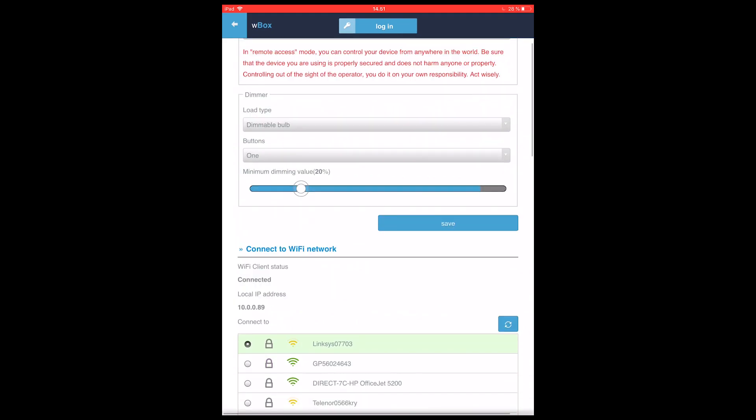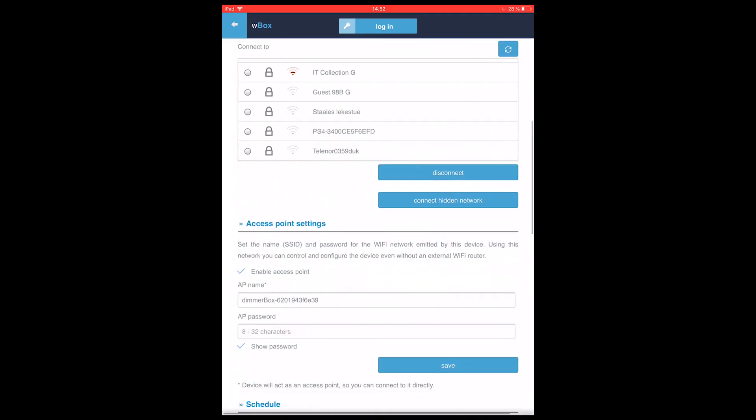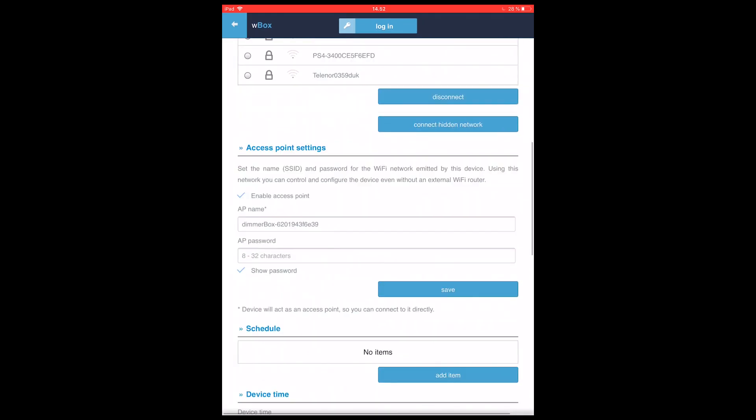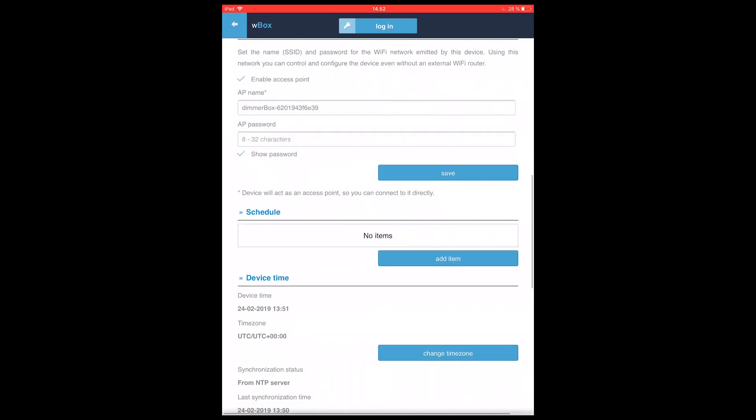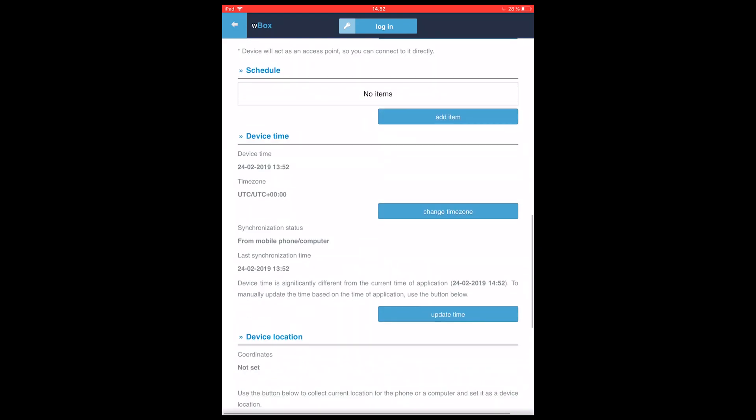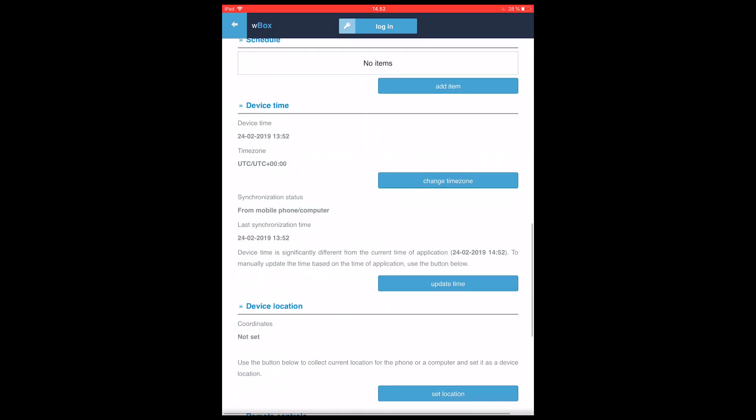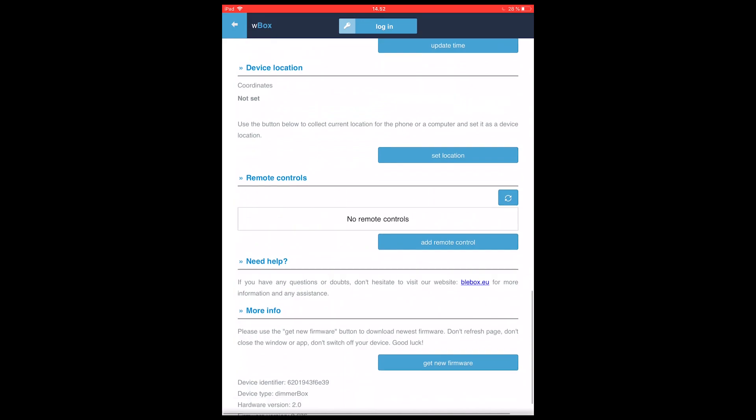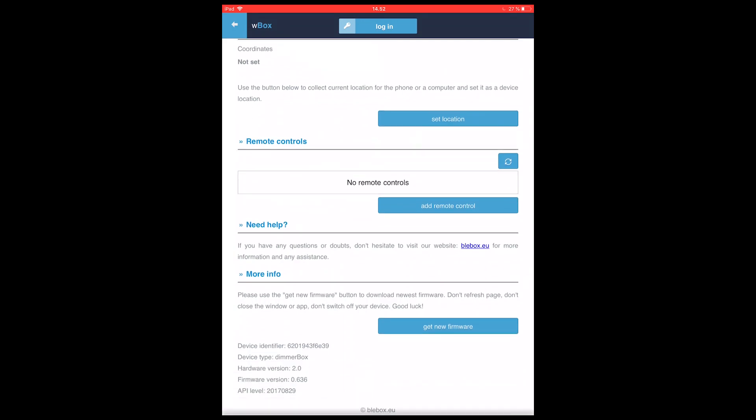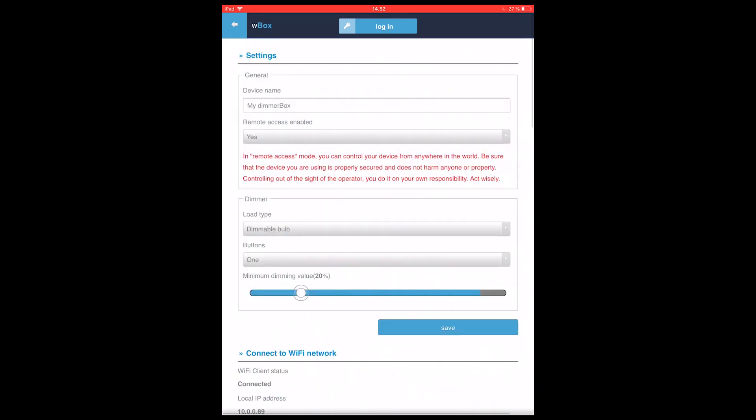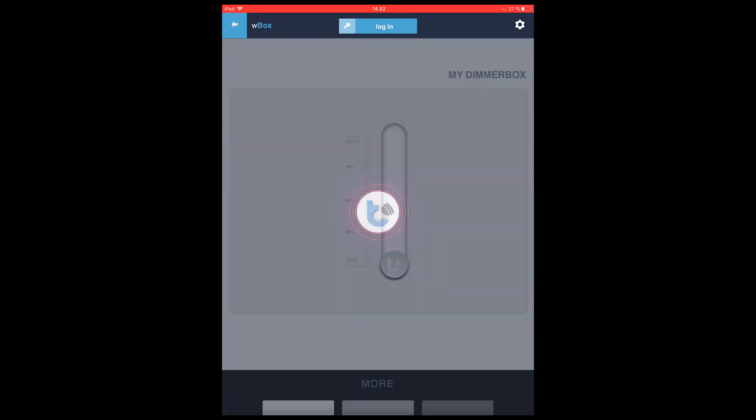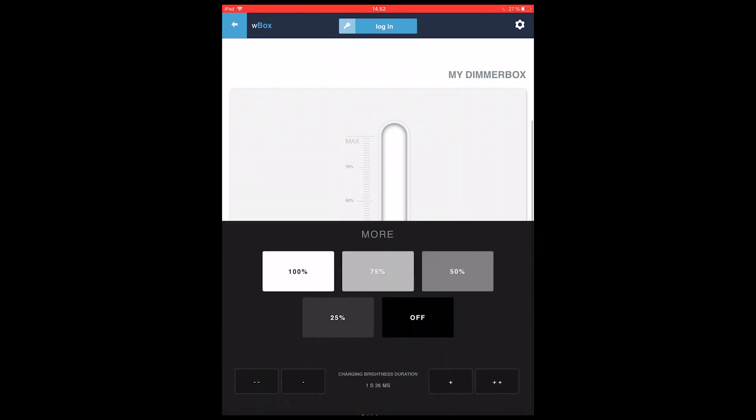Then let's look at some of the other settings here. We of course have the network settings. We have the access point settings. We have the possibility to create schedules for this product. We have the opportunity to change time and time zone for the product. We'll try to synchronize the time now because I can see it's a bit out of sync. And we have the possibility to add a location remote control, and we have an option for upgrading the firmware.